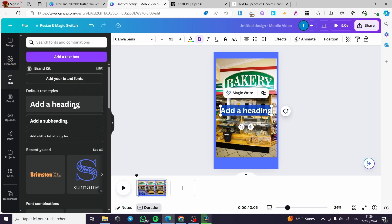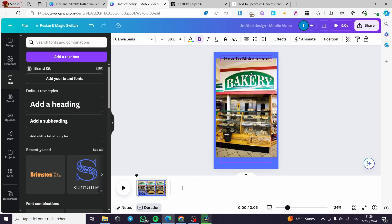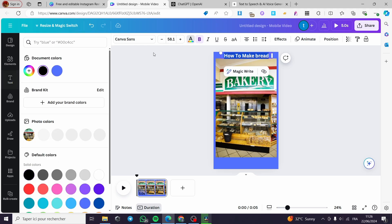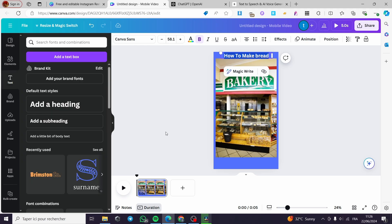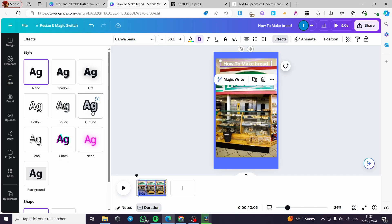I'm going to make the edges appear and then add some text. I'm going to add a heading — 'How to Make Bread' — this is just an example. Here we have it. I'm going to make the title or the header simply like that and change the color to white because it will not appear correctly otherwise — this is better.